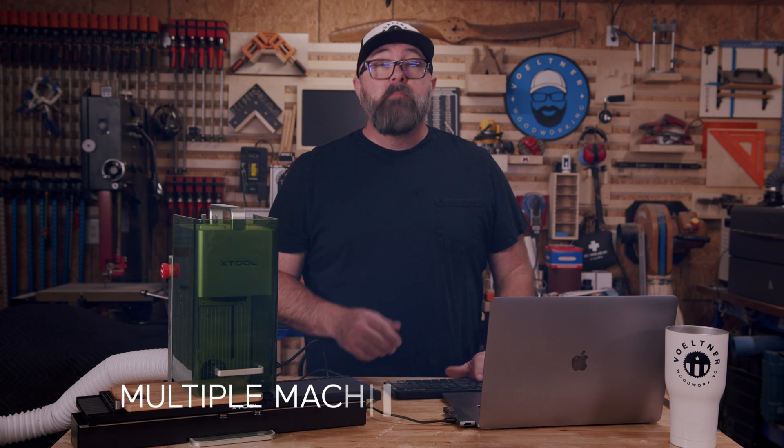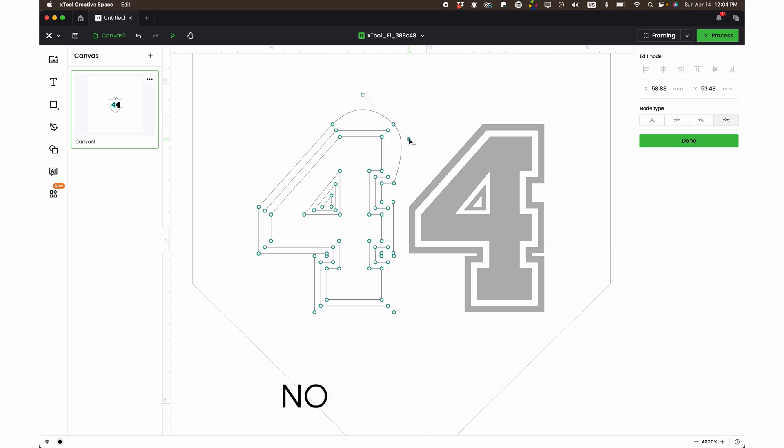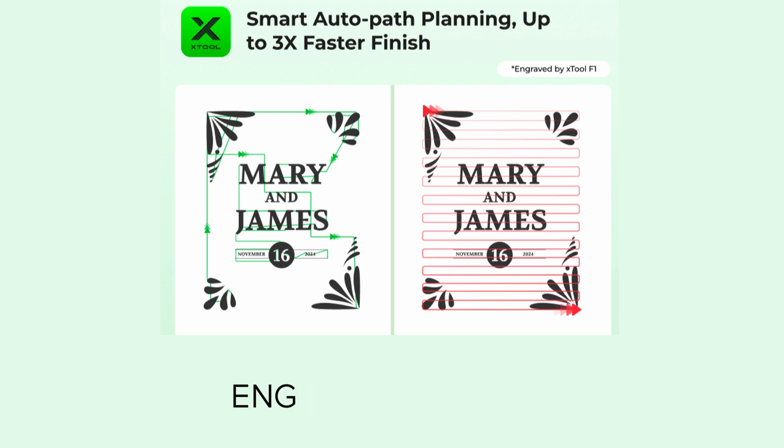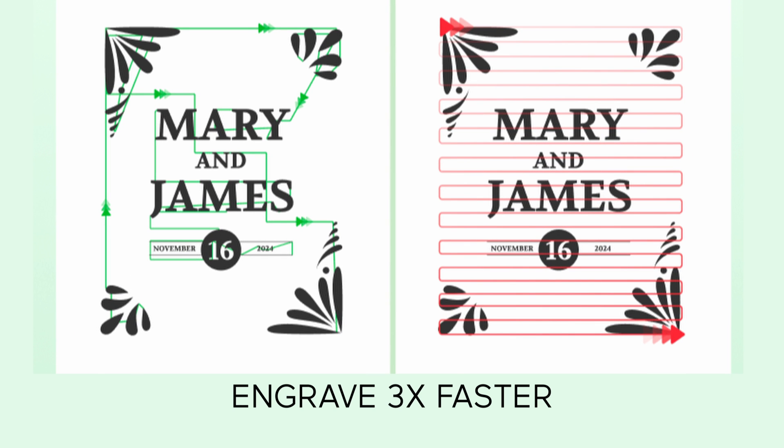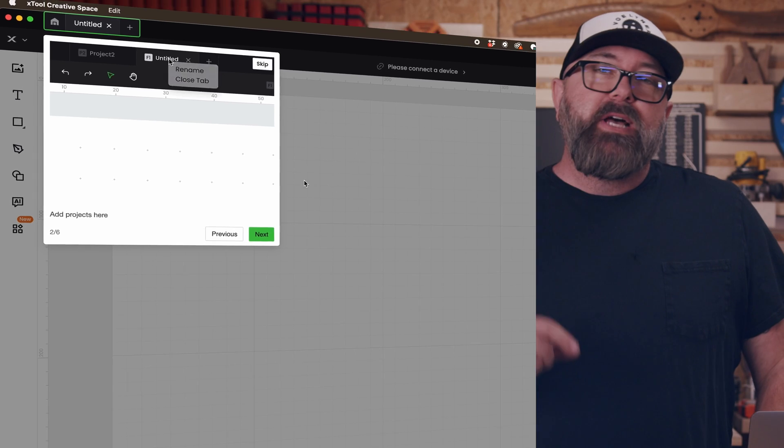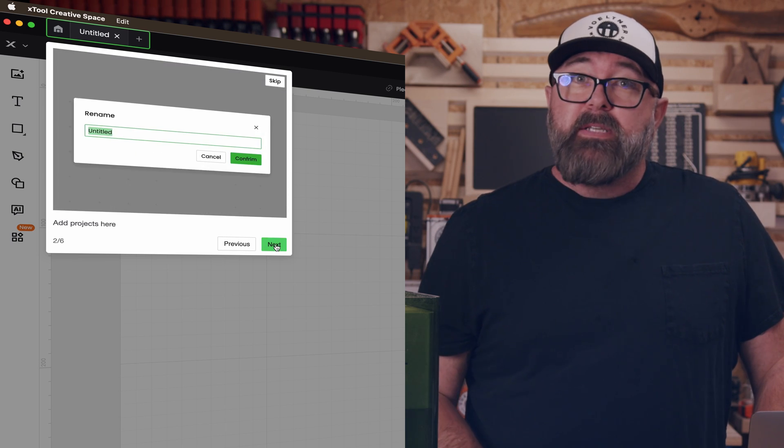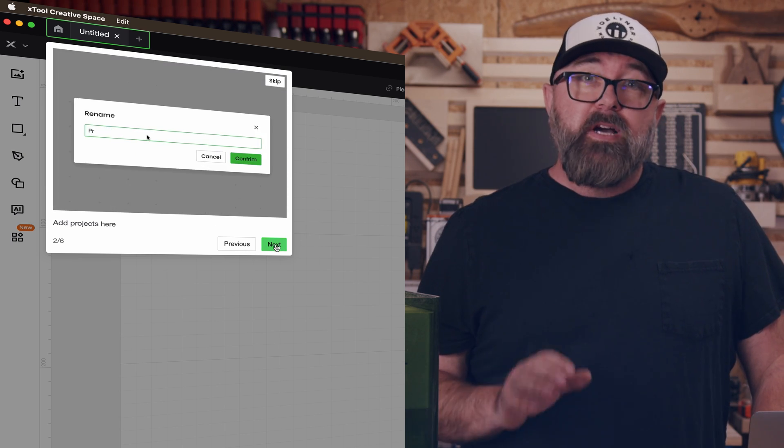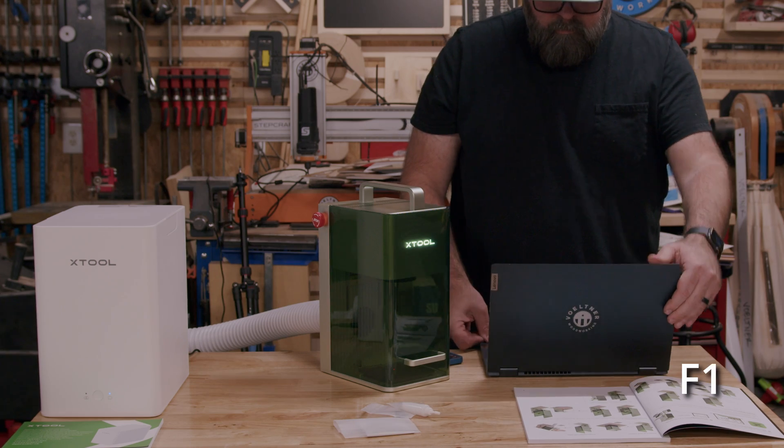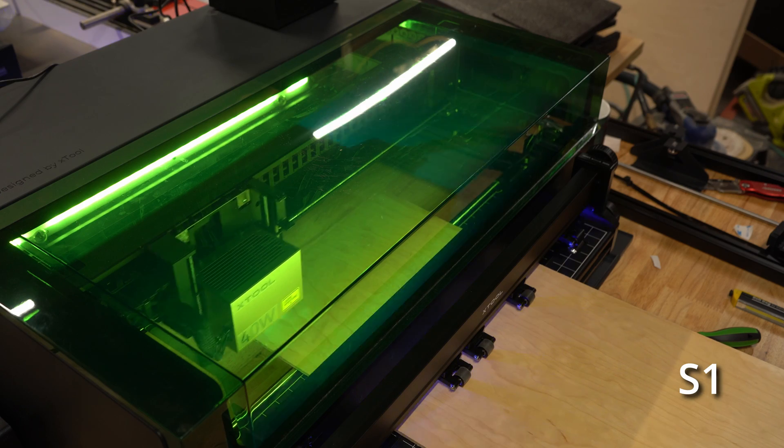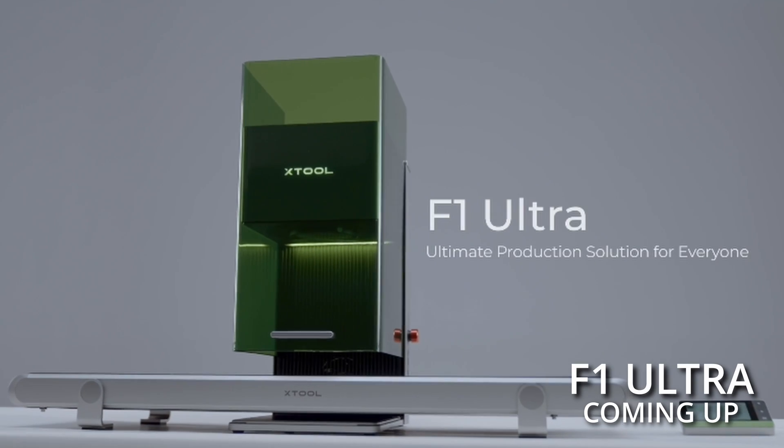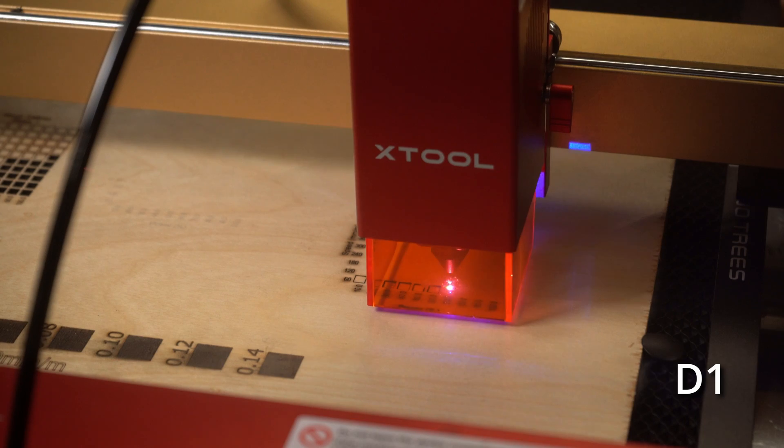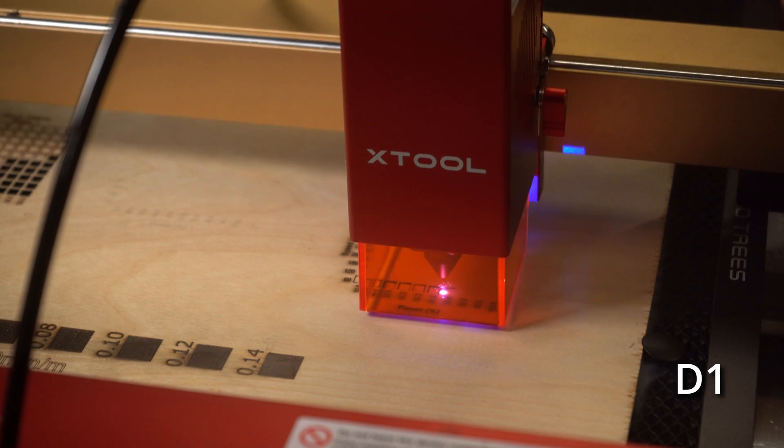In this video, I'm going to talk about running multiple machines at the same time, vector node editing, engraving three times faster by not using Lightburn, and a few other surprises. Xtool has some new features for their Creative Space software that I want to talk about, and whether you have the F1, S1, P2, or any other Xtool machine, this video is for you.